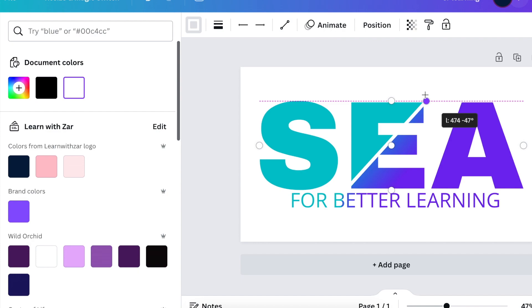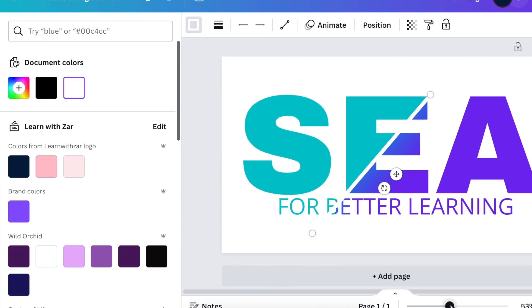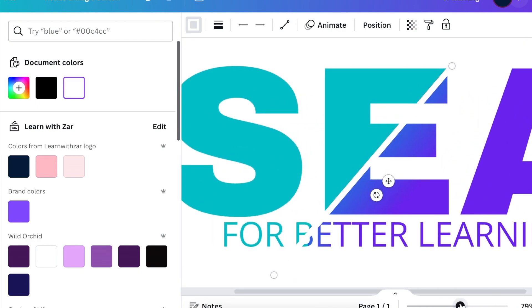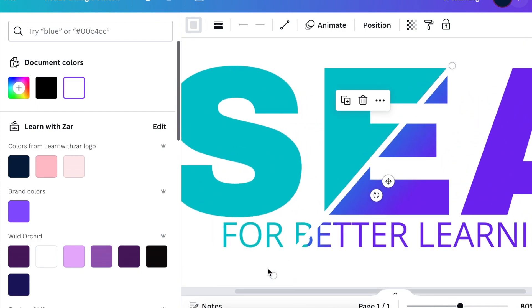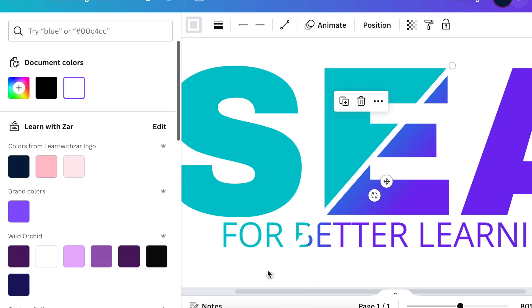Depending on how big a slash you want, you can adjust and make changes as required.